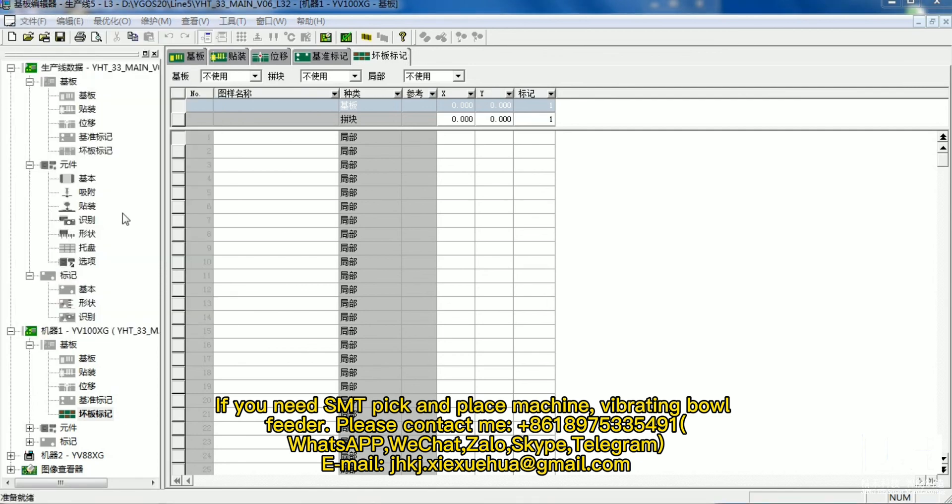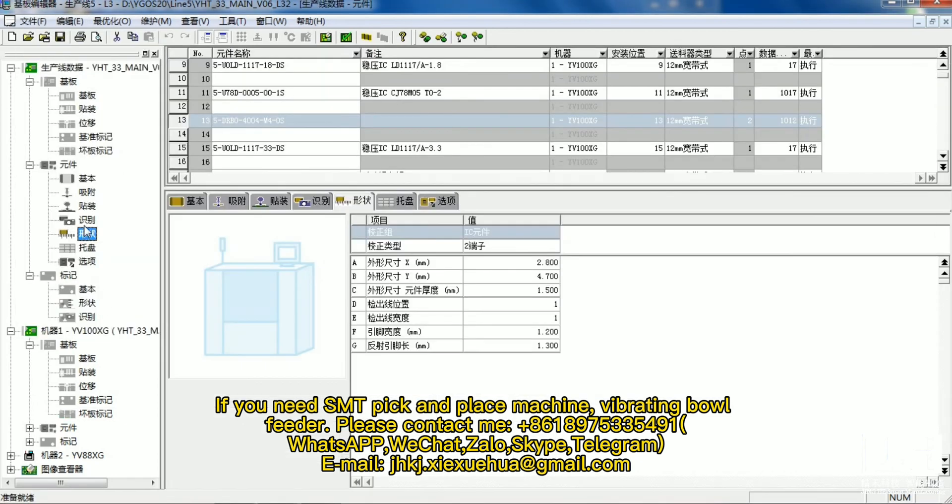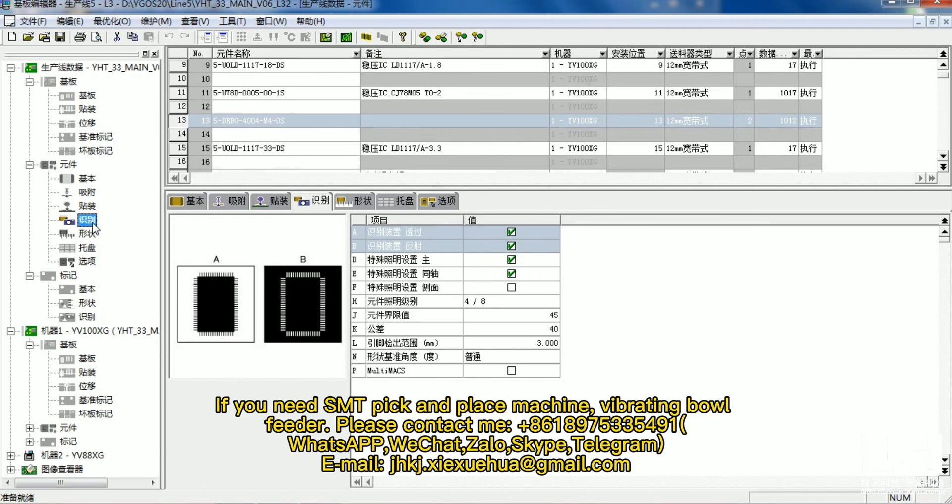WhatsApp, WeChat, Zolo, Skype, Telegram, Email.